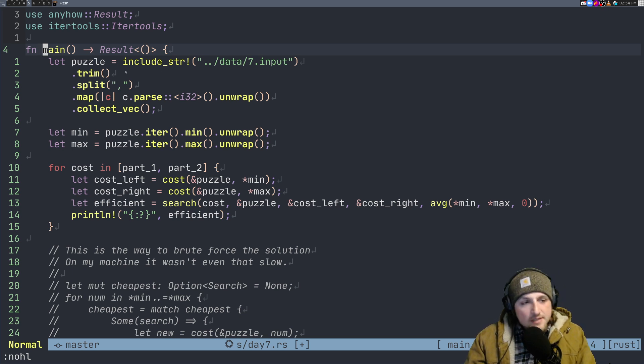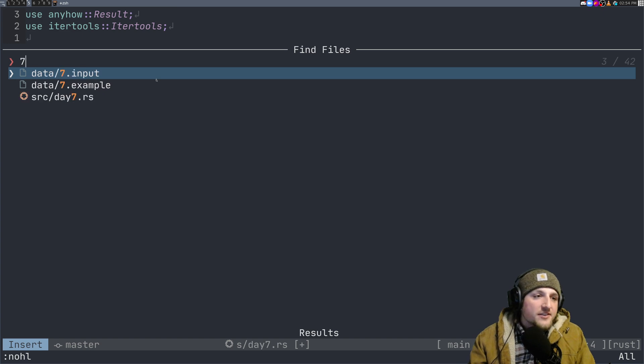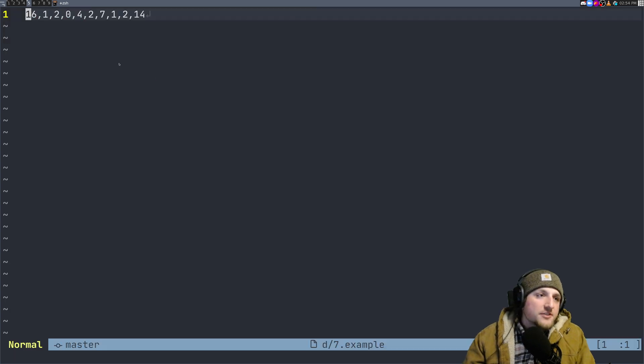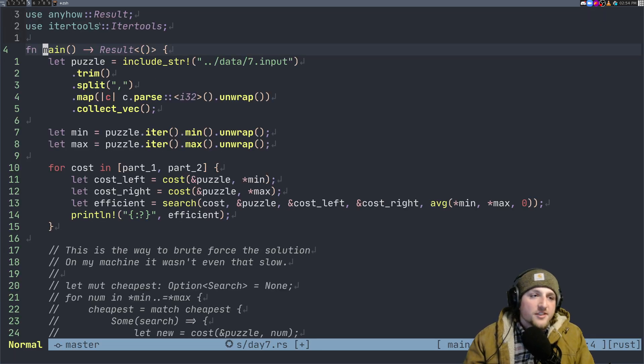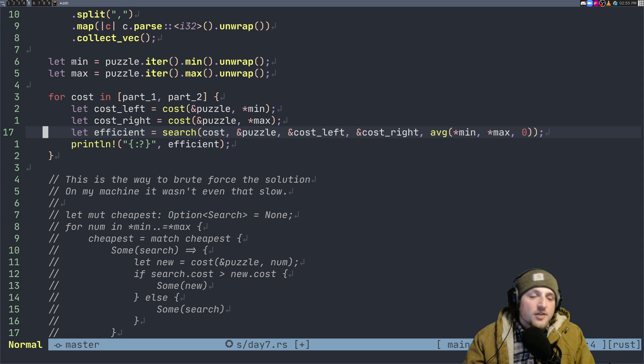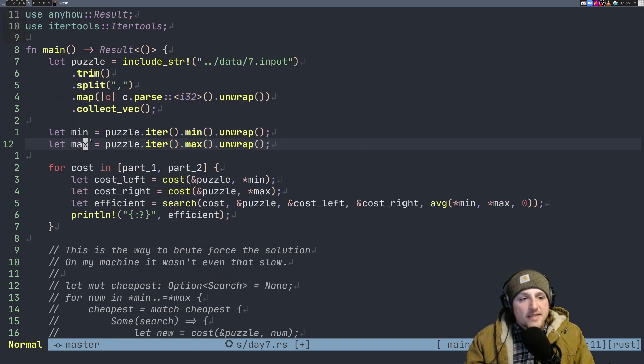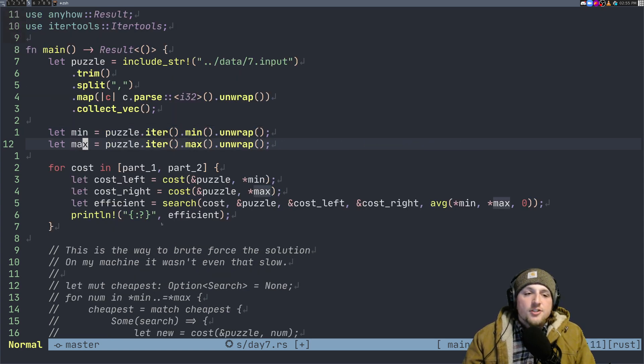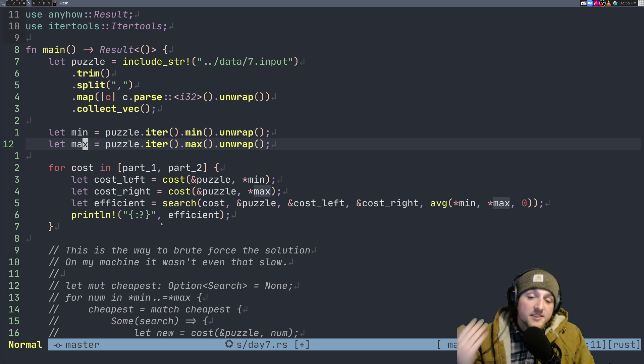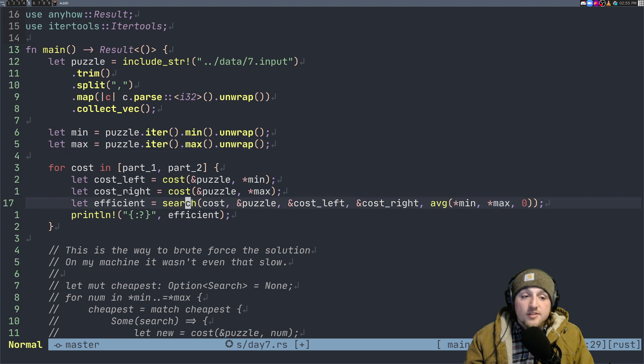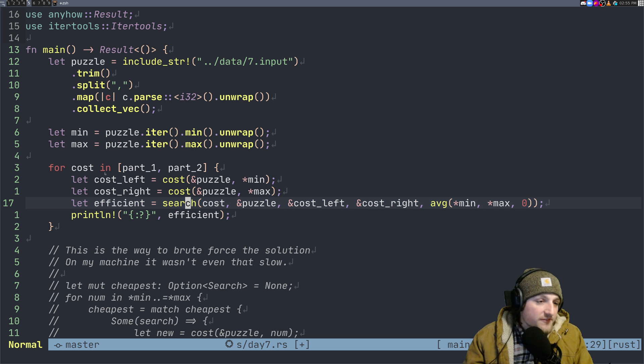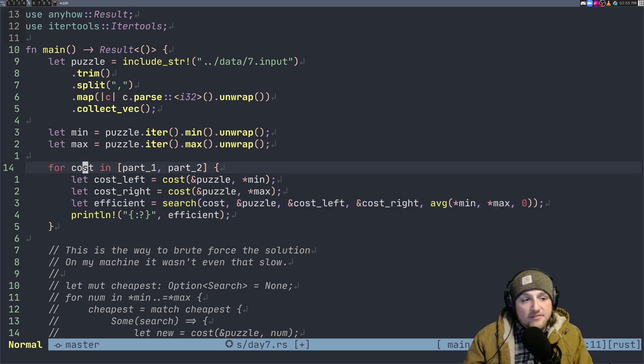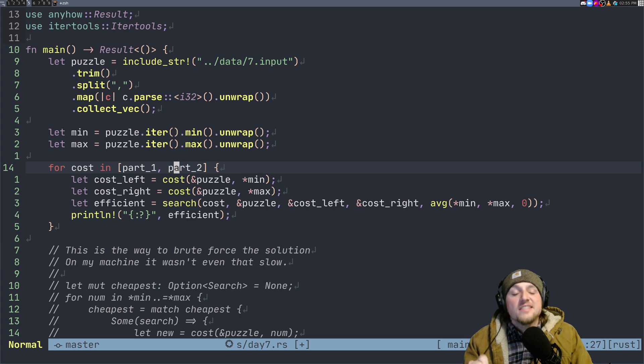Solution: we're gonna split the line. Day seven example looks kind of like this, just a list of numbers. So we're gonna get all those numbers, put them in a vector. What I did was I found the minimum number and the maximum number and I did basically a binary search of the cost. I used a binary search on the list of my items. What's kind of weird here that you might not understand on first glance is that for cost in part one and part two, the only difference between part one and part two is the